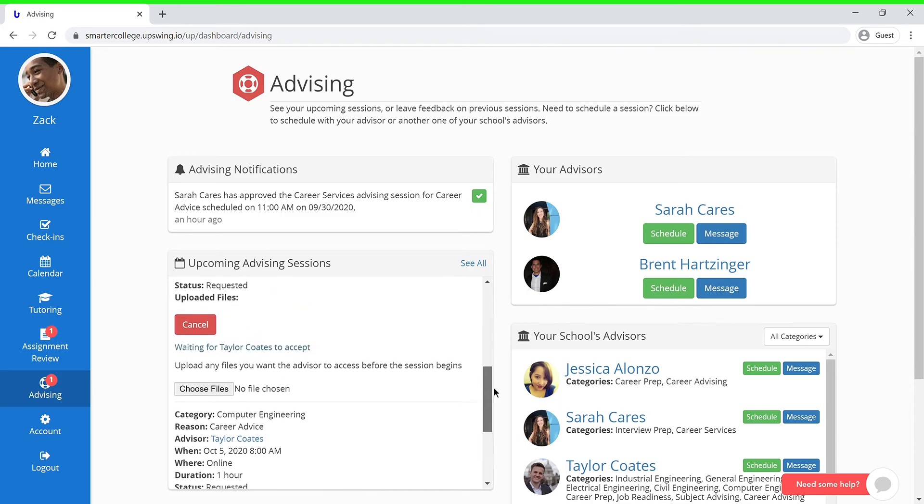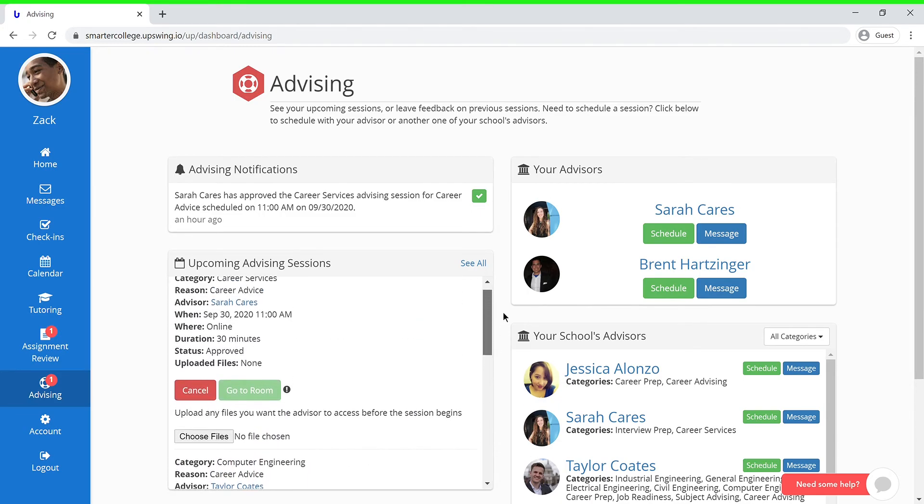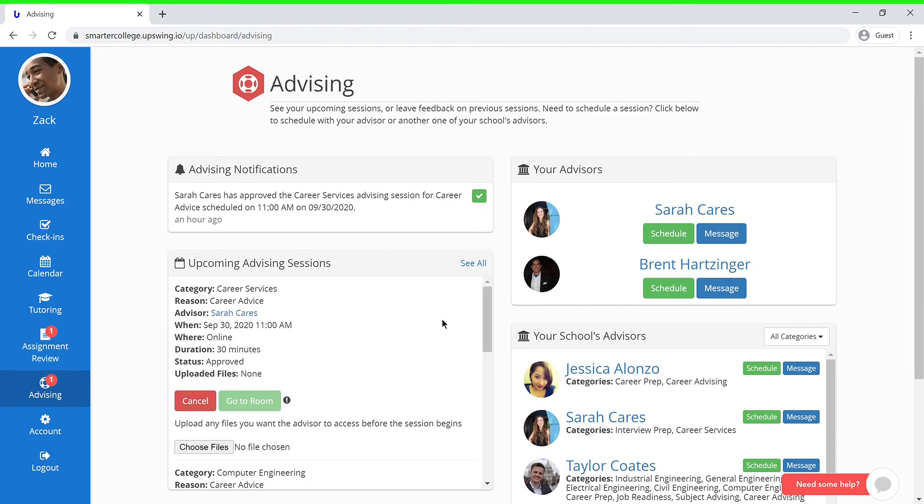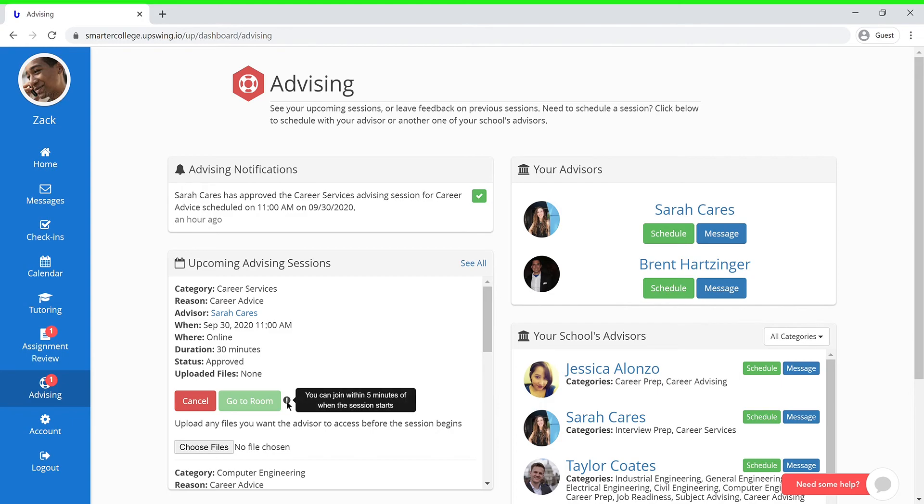As you can see within this example session, once your session is approved, a green button will pop up and prompt you to go to room. In this case, all you need to do is join your scheduled session within five minutes of your scheduled start time.